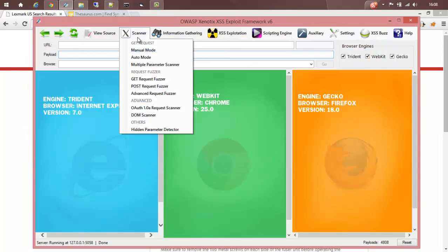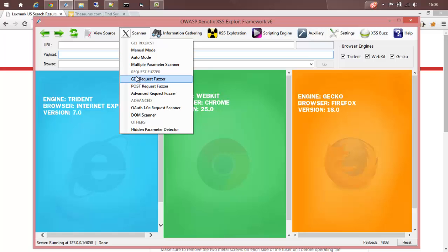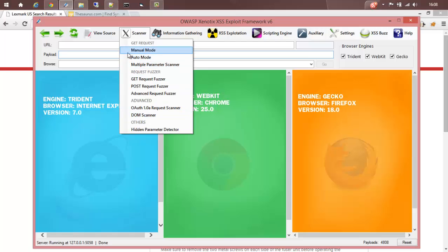The scanner module consists of a lot of sub-modules for detecting cross-site scripting. For basic GET requests, we have manual mode, auto mode, and multiple parameter scanner in case you have multiple parameters. Then more advanced things like GET request for server, POST request for server, advanced request for server, and so on. Let's go through each of them.